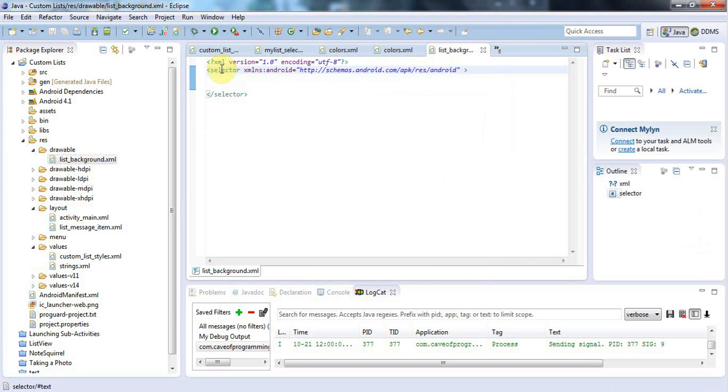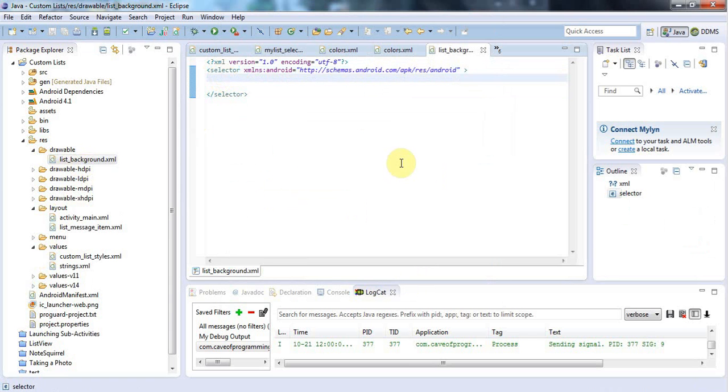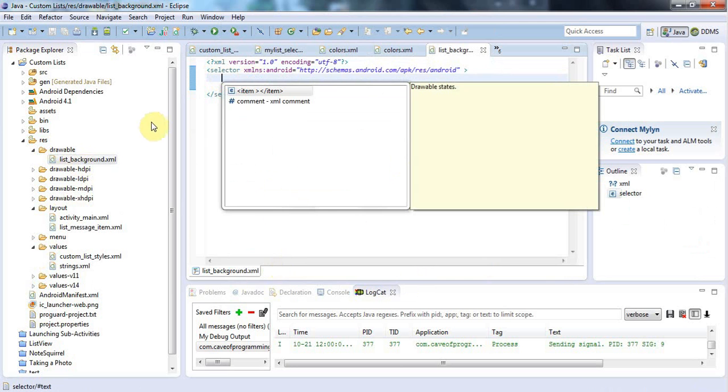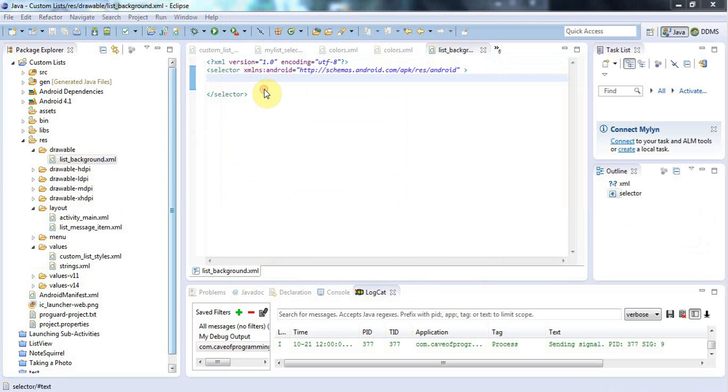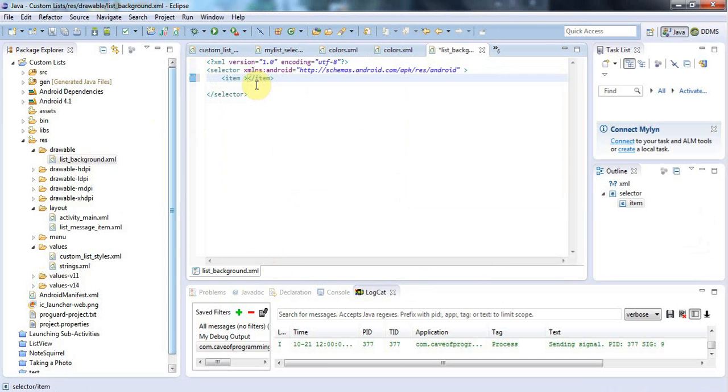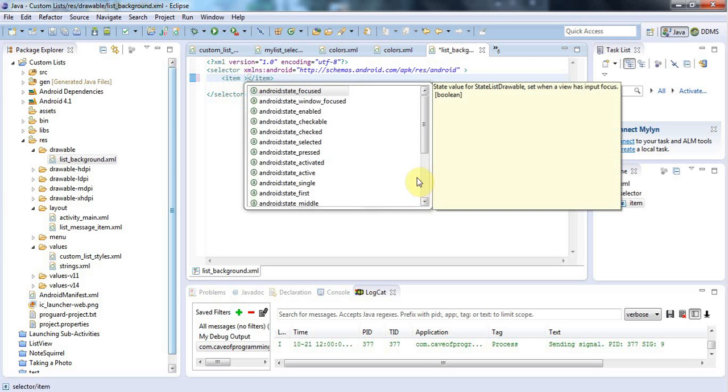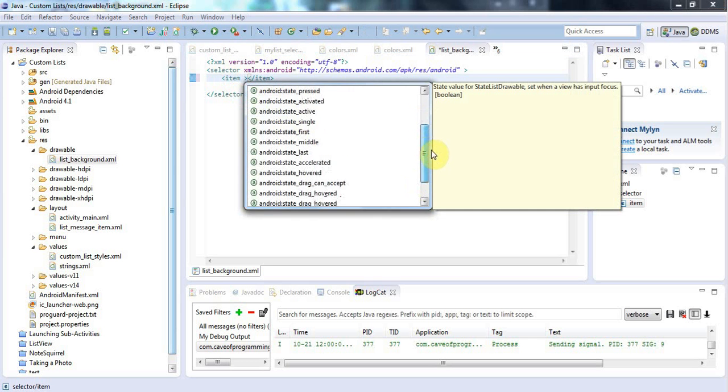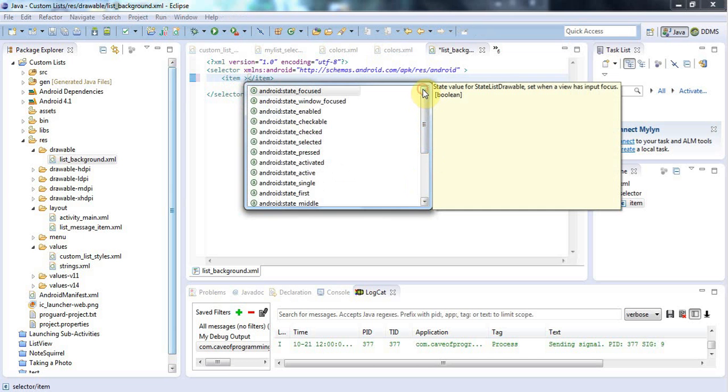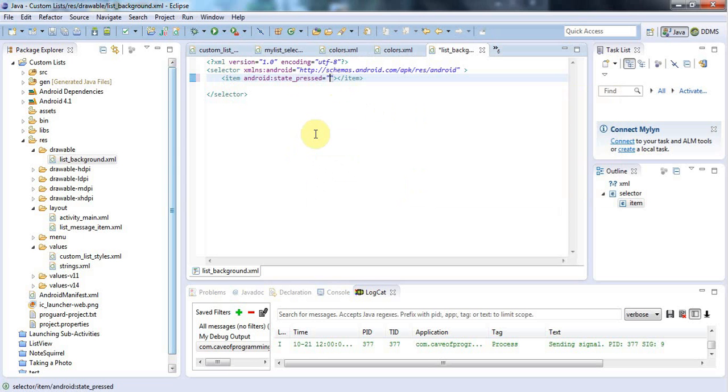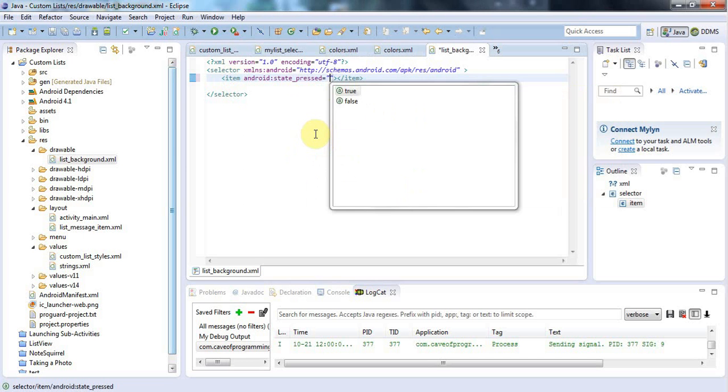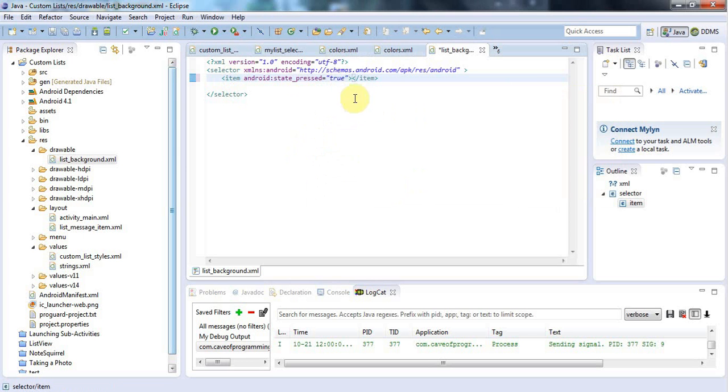It's got the selector root tag. If I place my cursor in here and use the autocomplete control space, I can create an item. If I've got the cursor within the first item tag and I use control space, now these are a bunch of different states that Android widgets can have. I want to have a particular color for if my list item is pressed, so I'm going to go to Android state pressed here.